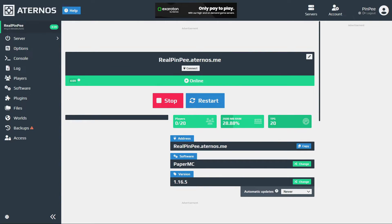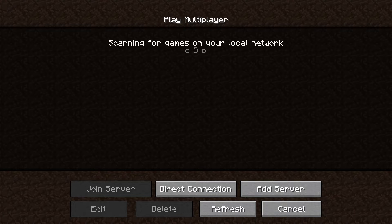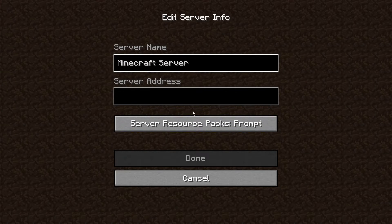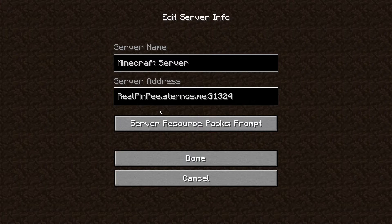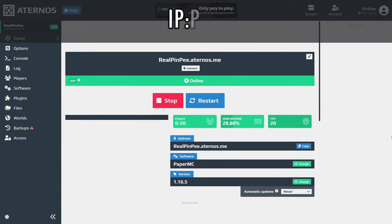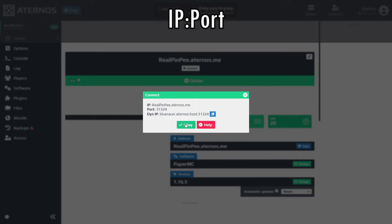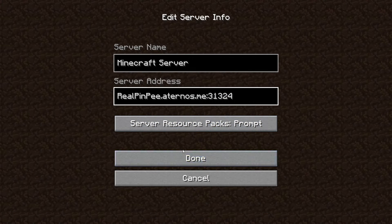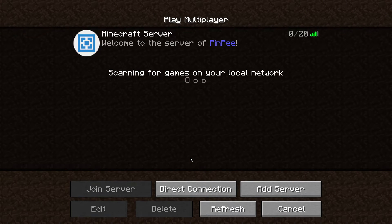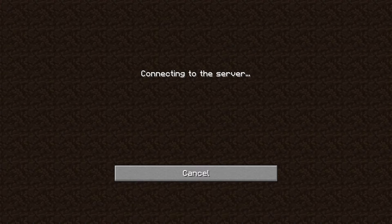When the server is online, open Minecraft and add the server by entering the server's IP address. To find your server's IP, click on the connect button on the home page and copy the IP, adding a colon between the IP and port. After you've completed this step, click done and join your server.